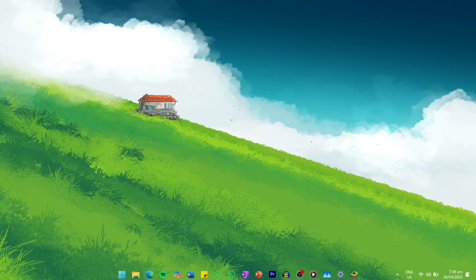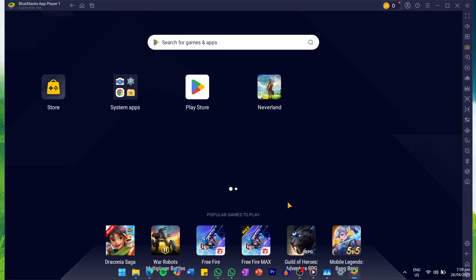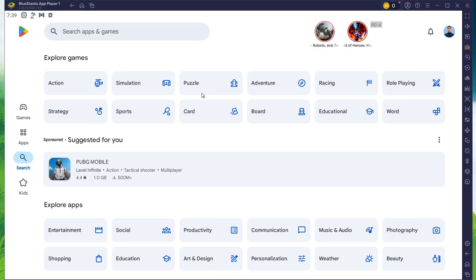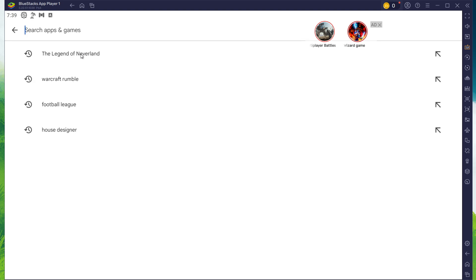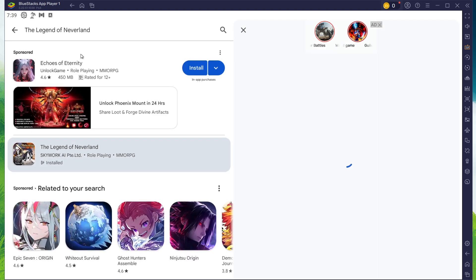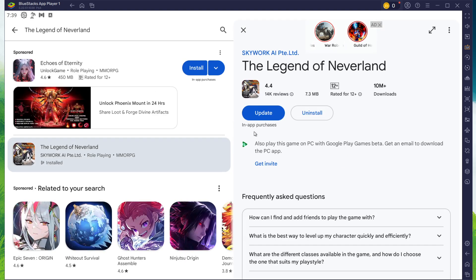After the installation is complete, Bluestacks should open up automatically. Next, open the Play Store and ensure you're logged in with your Google account. Search for The Legend of Neverland and download the game to your Bluestacks emulator.